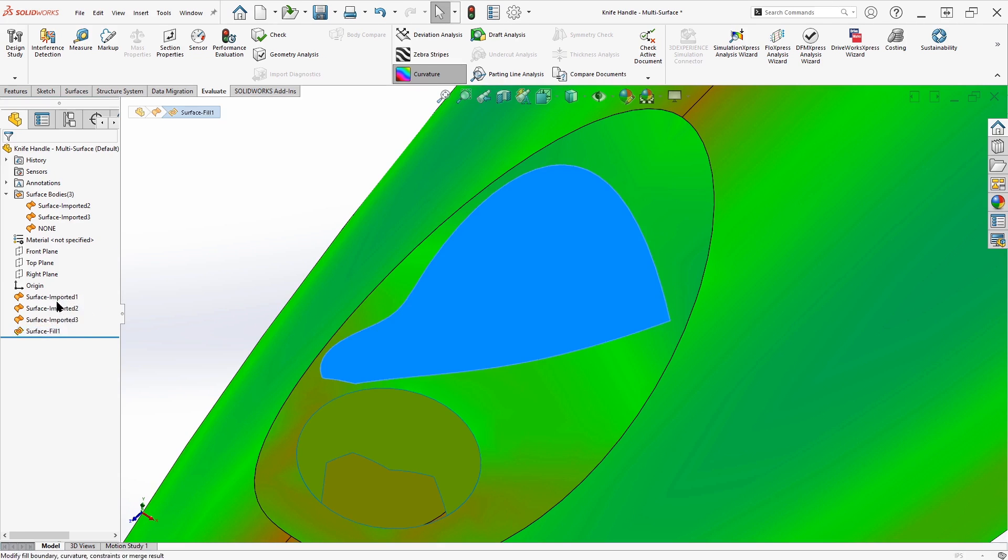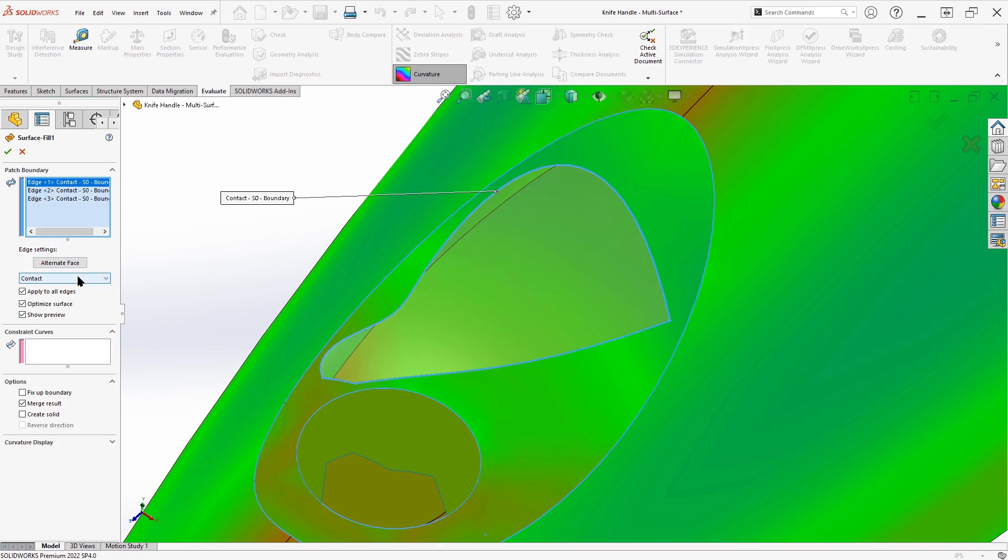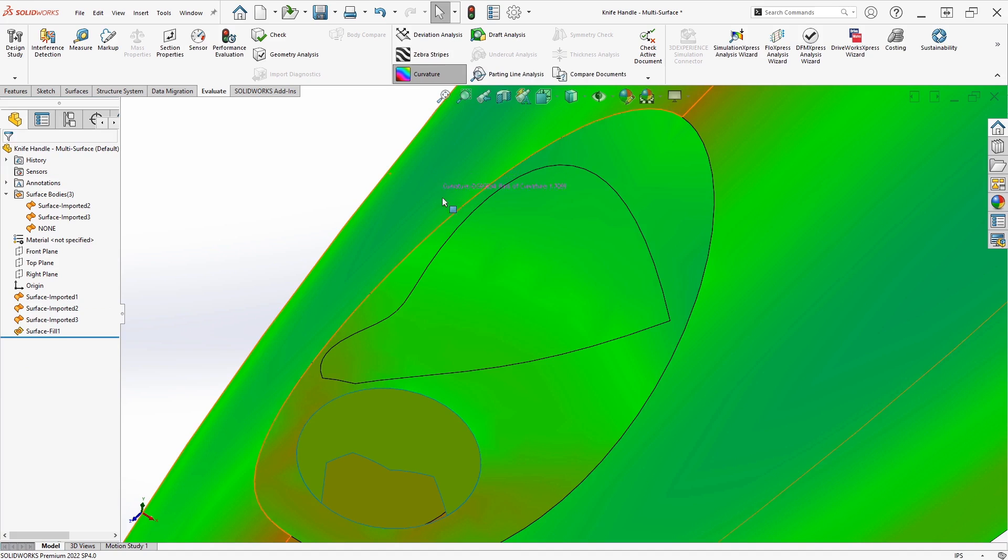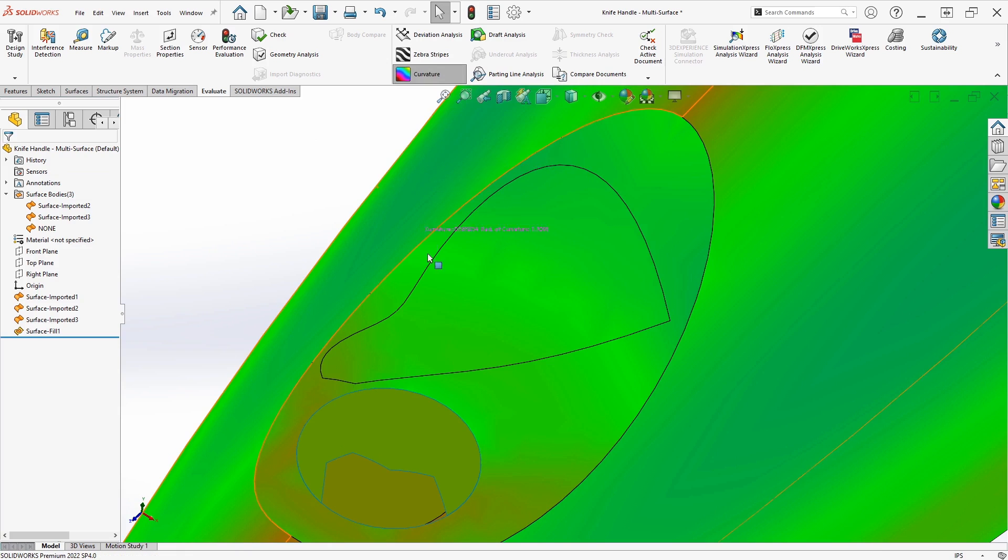So we'll edit the surface fill. Instead of contact, we have a couple of other options here. So a tangent fill actually does take into account the surrounding surfaces, but only to some distance out. So it's not necessarily going to create a perfectly continuous surface all the way across as if there was not an extra face in there. But we'll see, since we still have curvature shown here, that it's definitely an improvement.